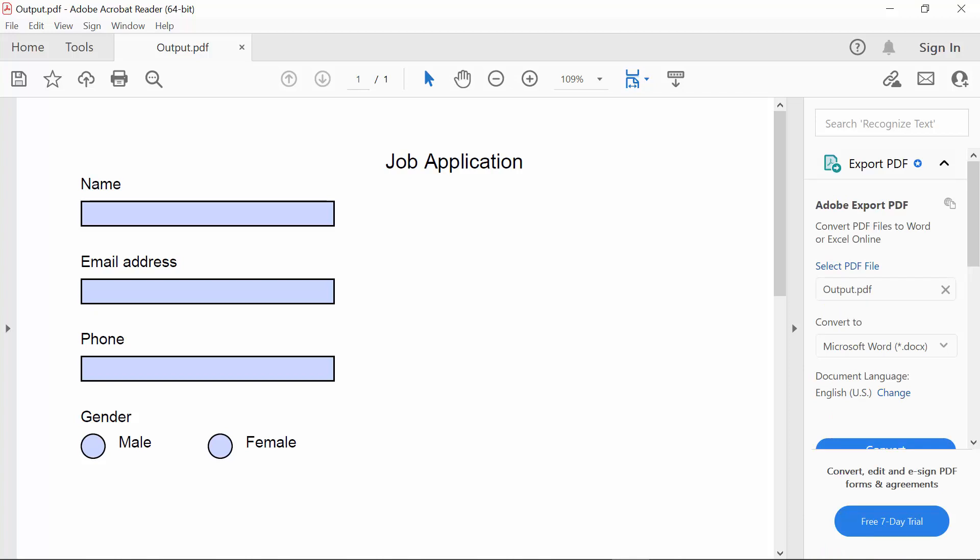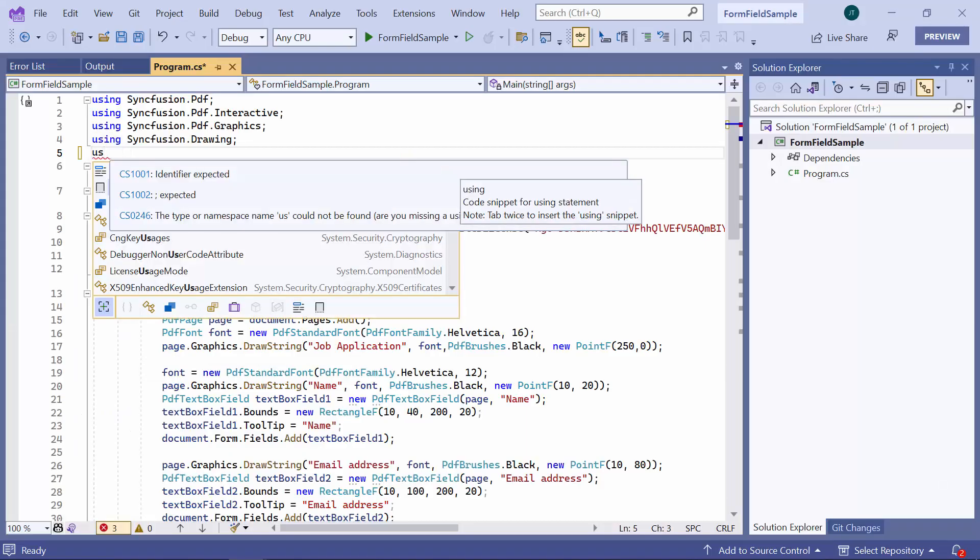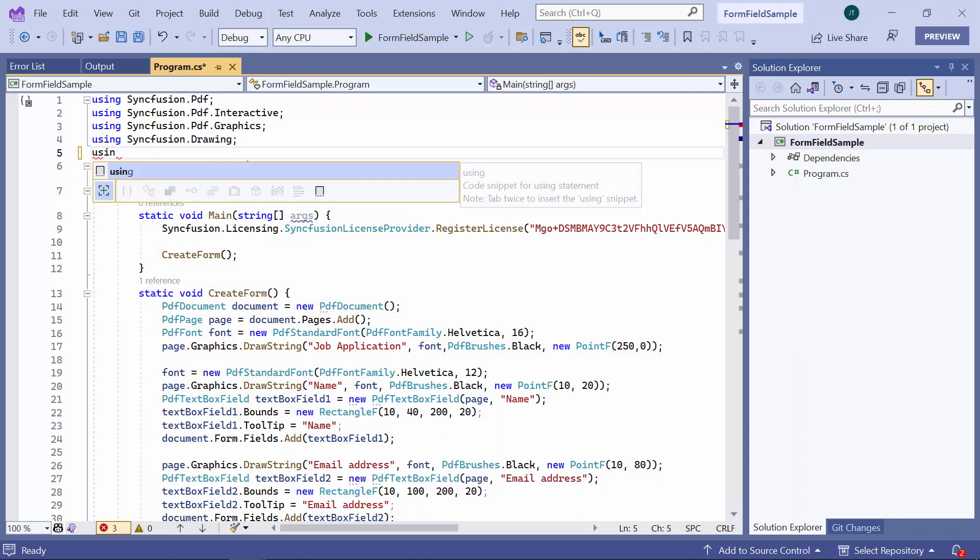Next, let me proceed to show you how to fill form fields in an existing PDF document. First, I add the necessary namespace, Syncfusion.PDF.Parsing.